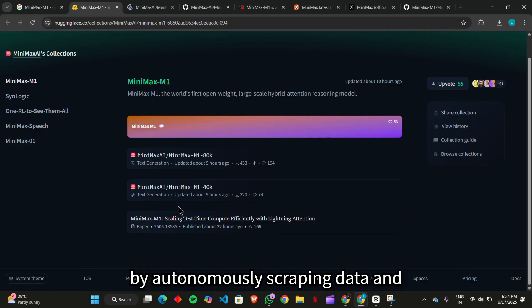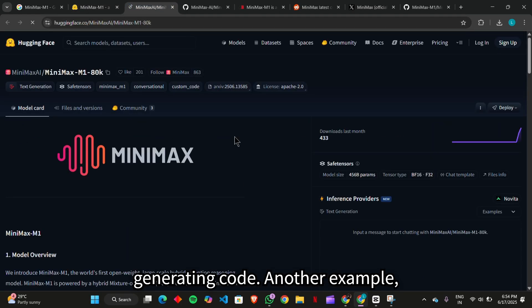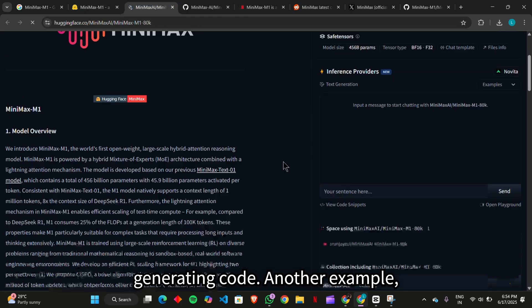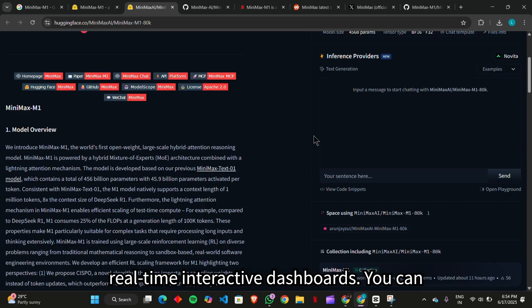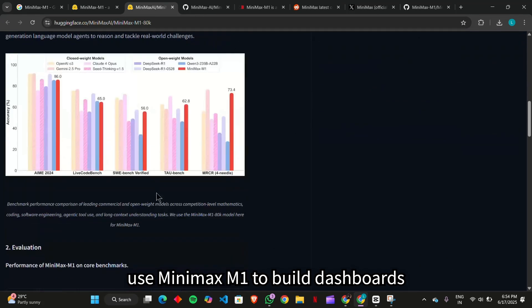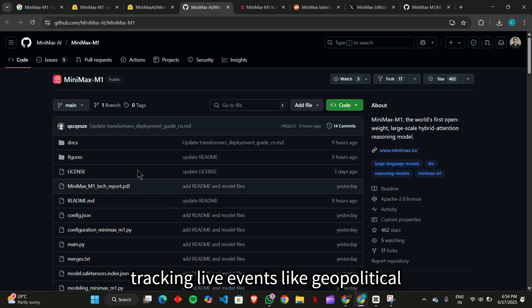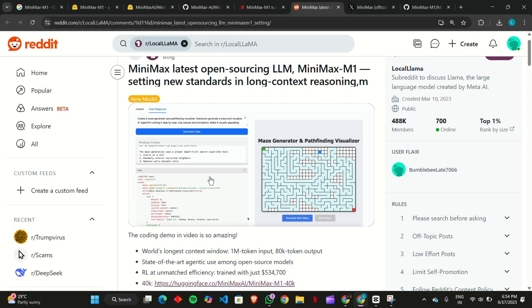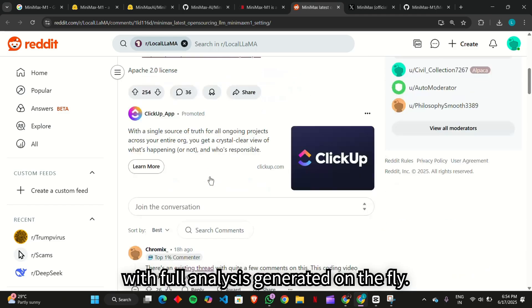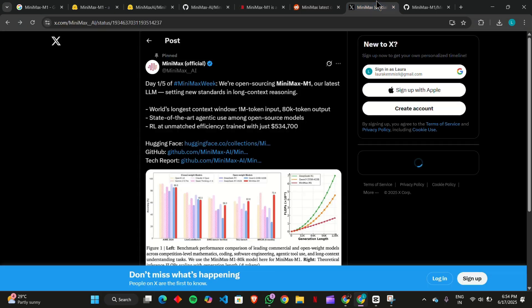By autonomously scraping data and generating code. Another example, real-time interactive dashboards. You can use Minimax M1 to build dashboards tracking live events, like geopolitical situations or financial markets, with full analysis generated on the fly.